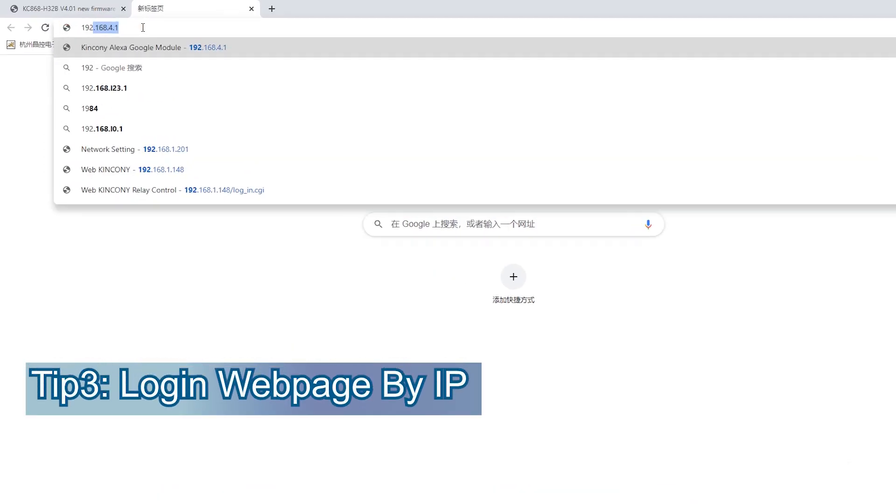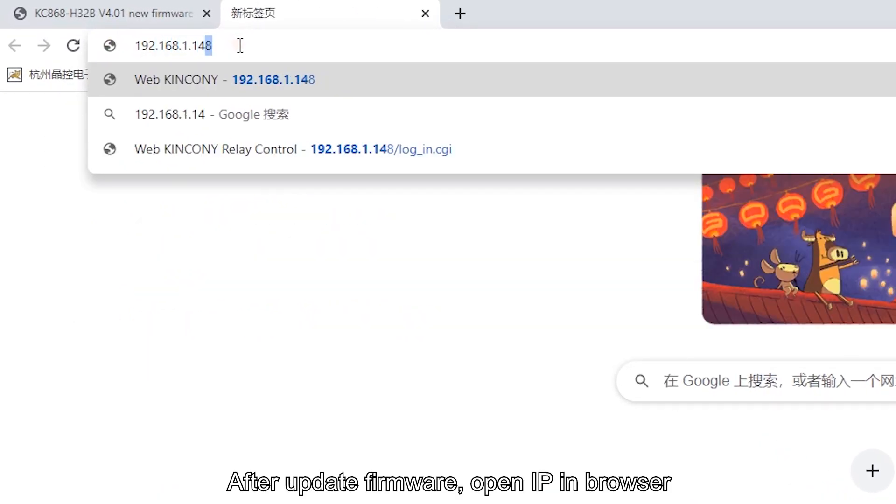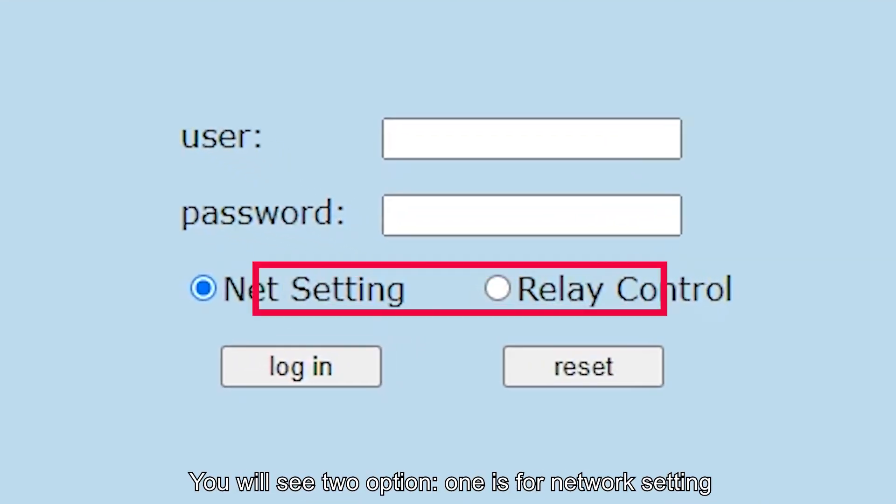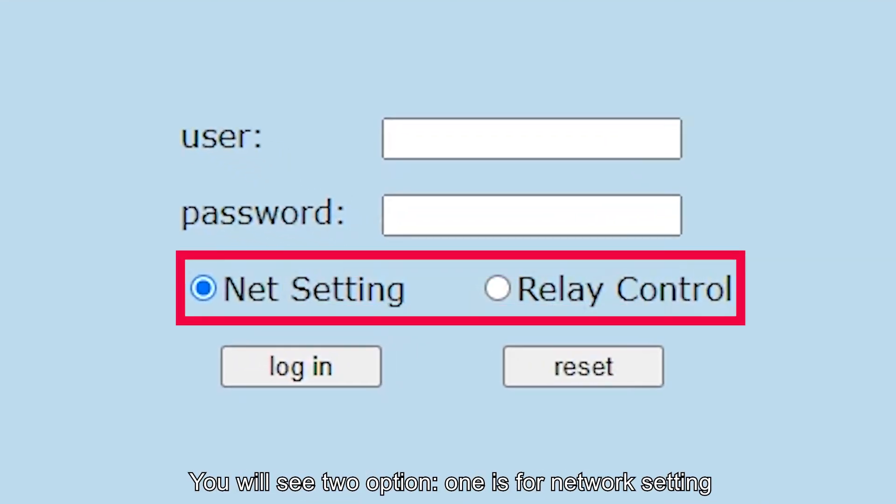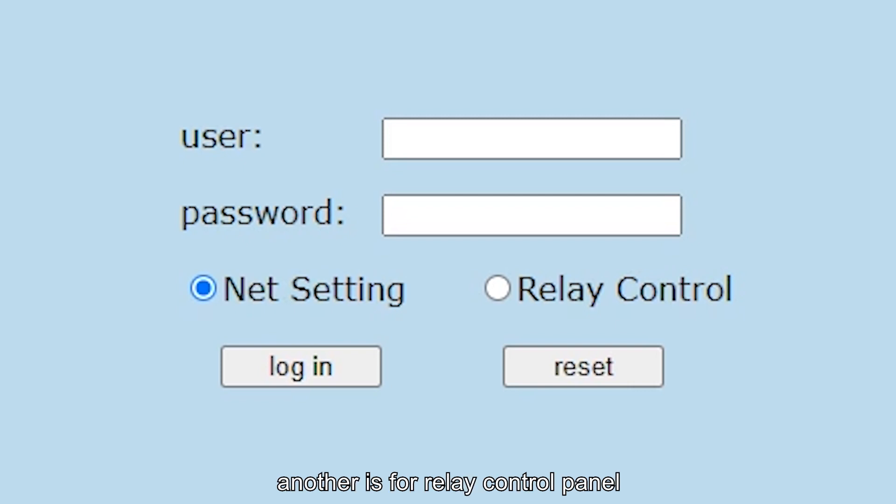Third, after updating the firmware, open the IP address in your browser. You will see two options: one is for network setting, another is for the relay control panel.